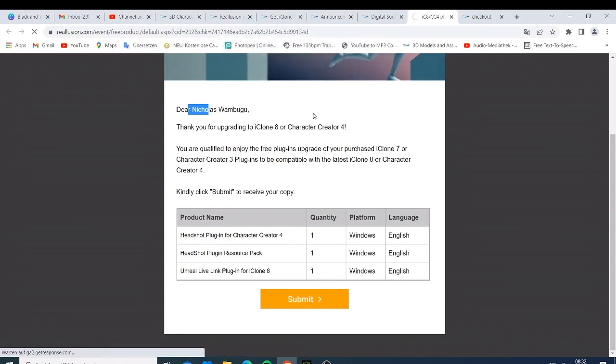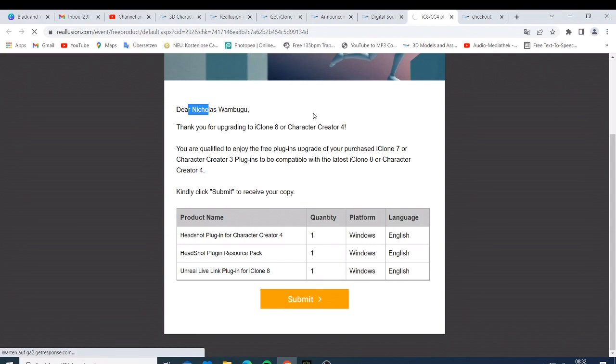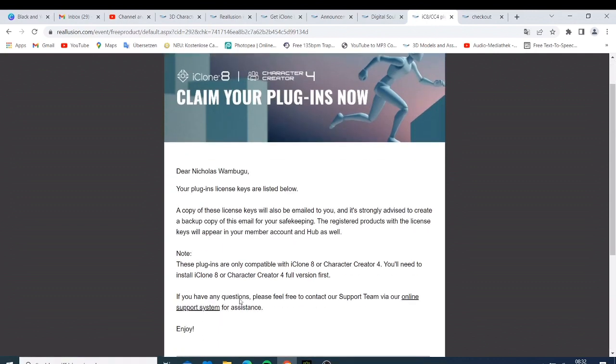And now they are just going to give me those for free, so you can just check on your member account. Like you can now see here, a copy of the license key will be emailed to you and it is strongly advised to create a backup copy of this email for your safekeeping. The registered product license key will appear in your member account and hub as well.